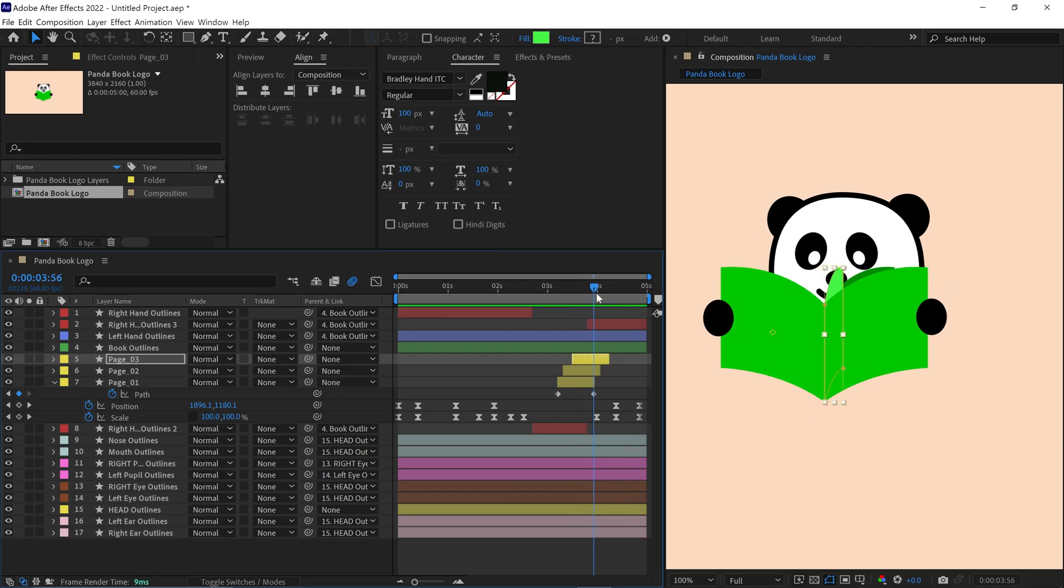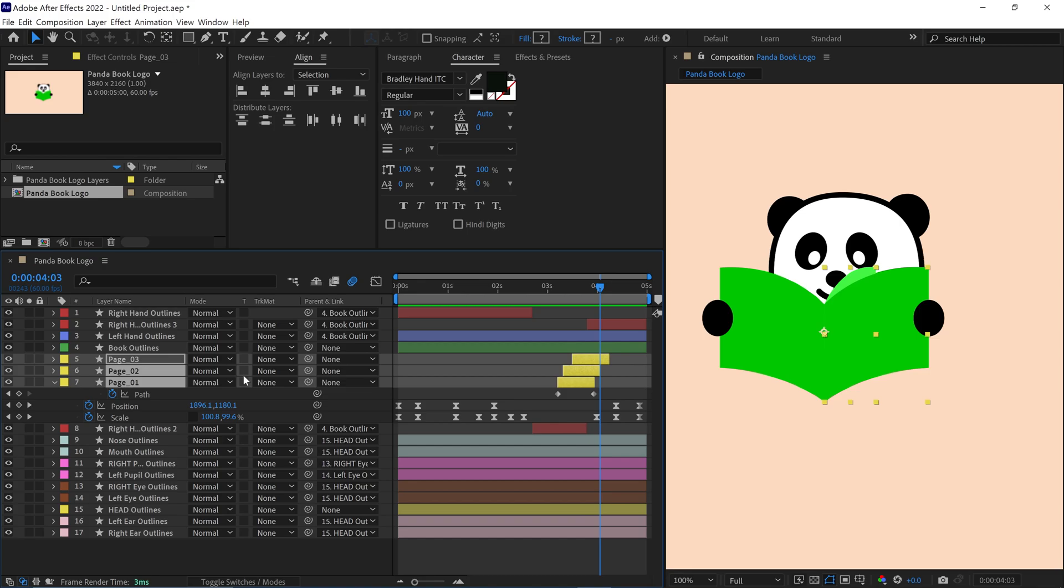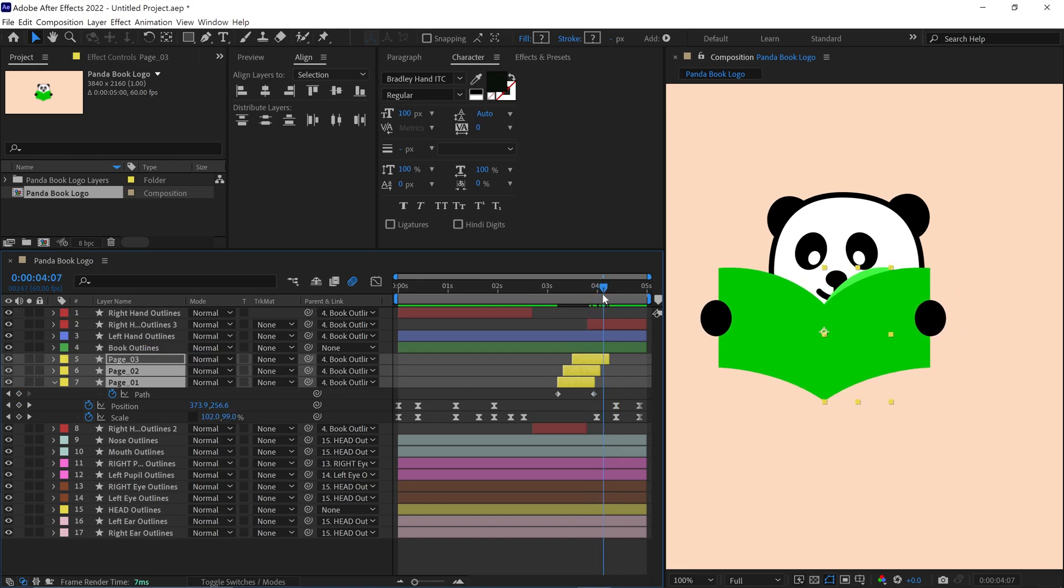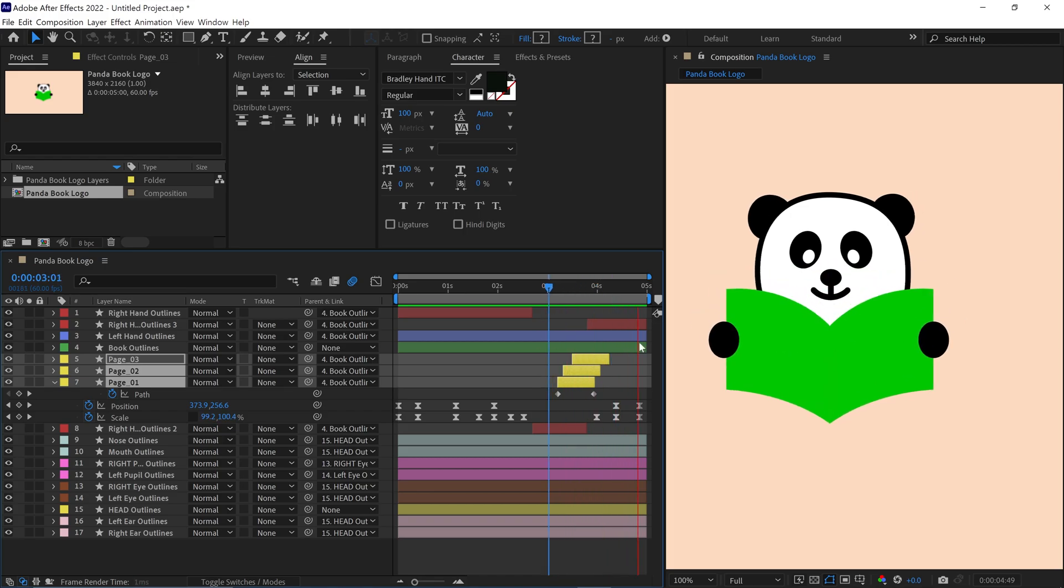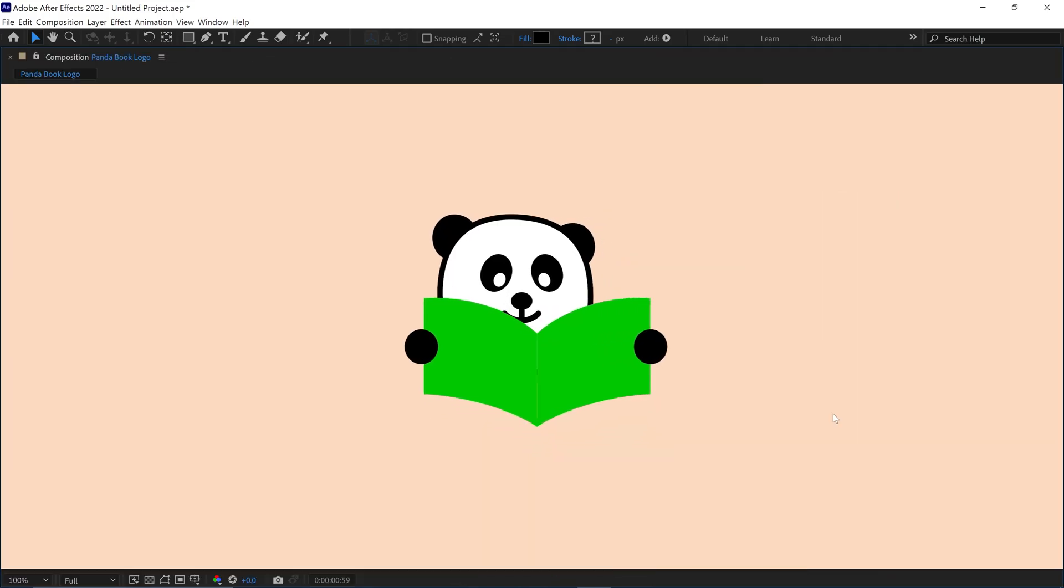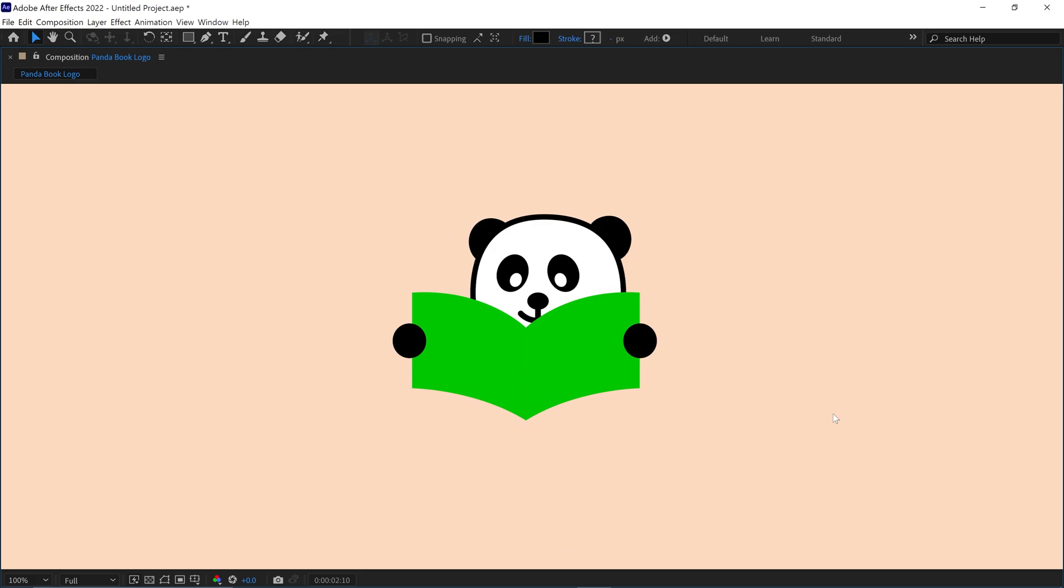After adjusting the timing and paths of all the pages, I select each page layer and parent them to the main book layer. This way, any movement applied to the book will affect the pages as well, creating a cohesive look. And that's how I animate this logo in After Effects.